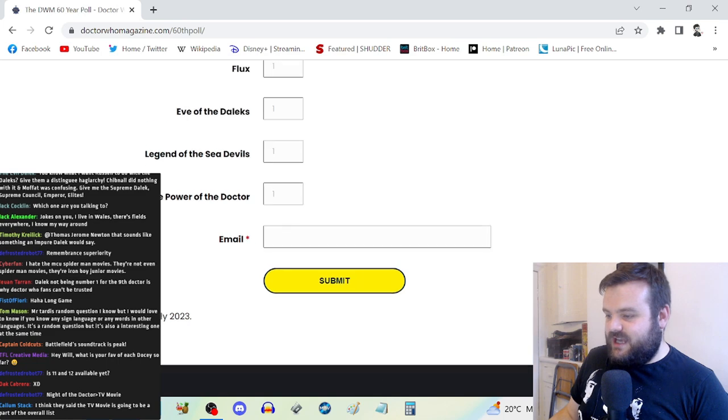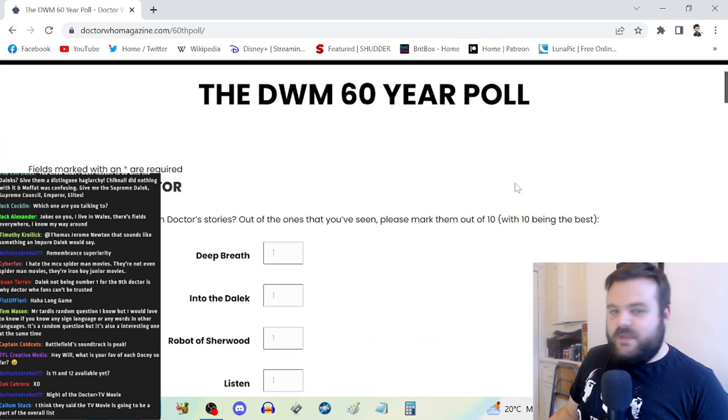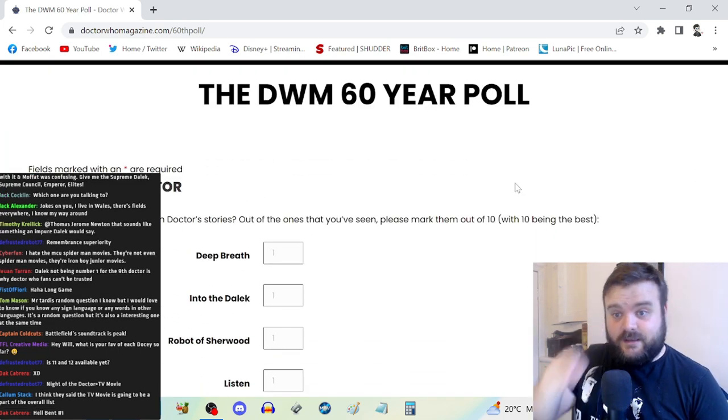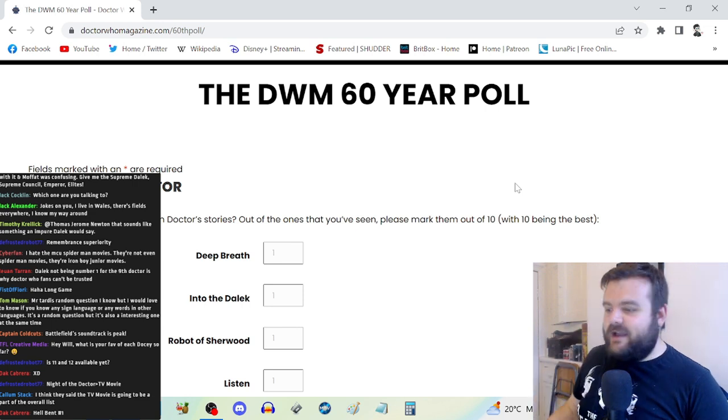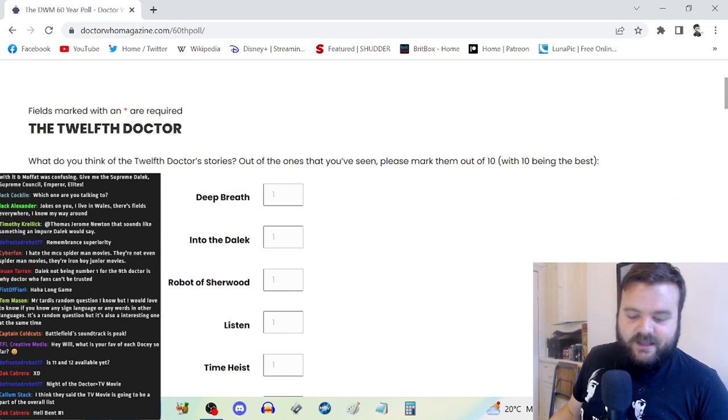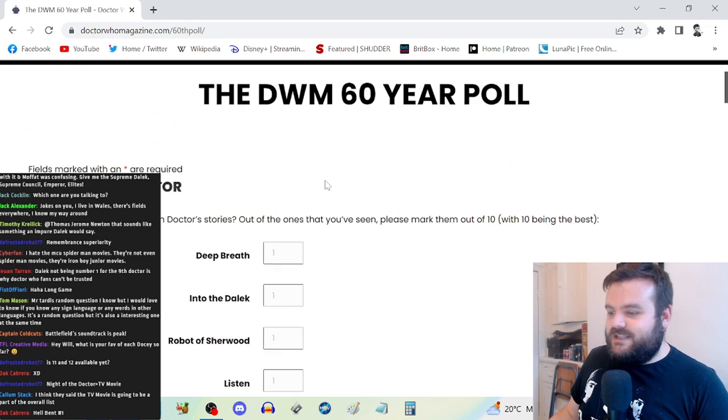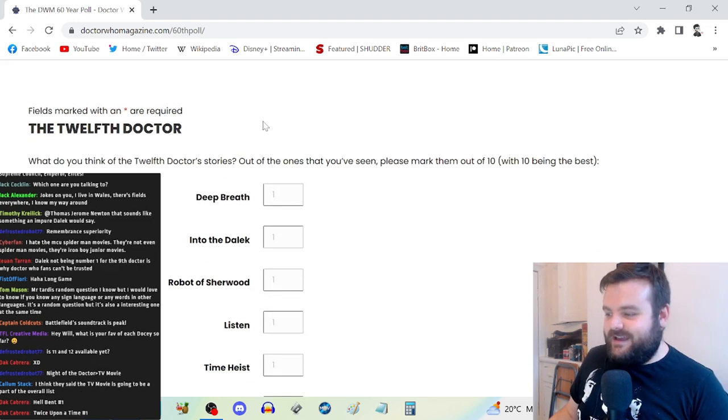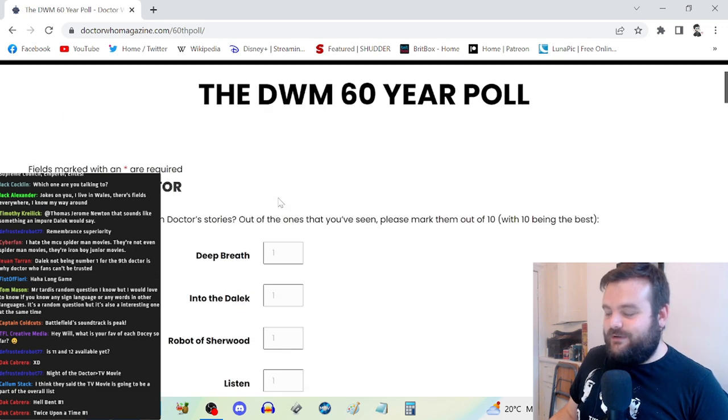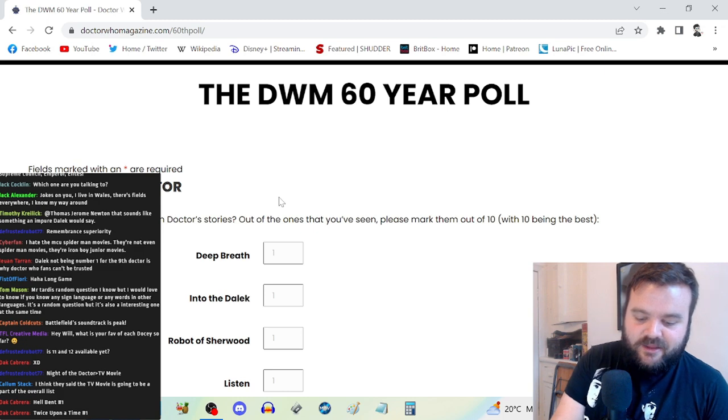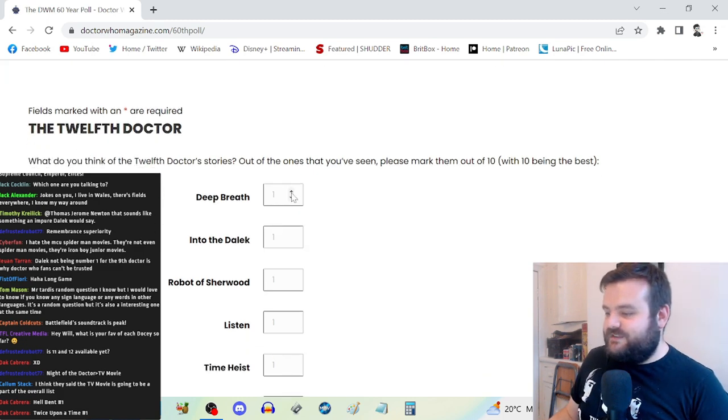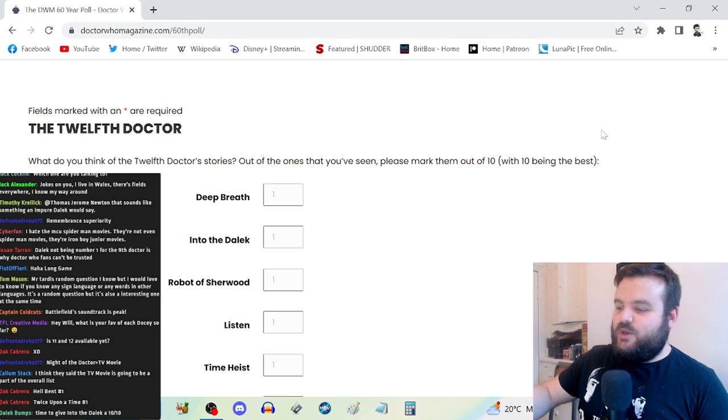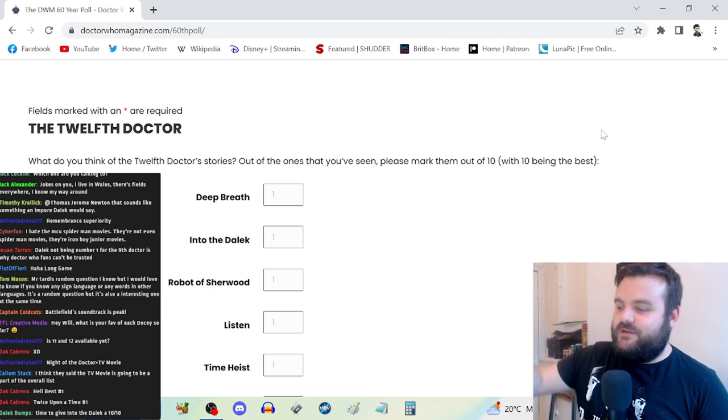Me and you, you specifically, we're going to be going through this poll together. You can obviously do it yourself, but I am going to rank out of 10 all of the 12th and 13th Doctor stories. We're going to rate them out of 10 and then Doctor Who Magazine is going to accumulate all of the tallies.